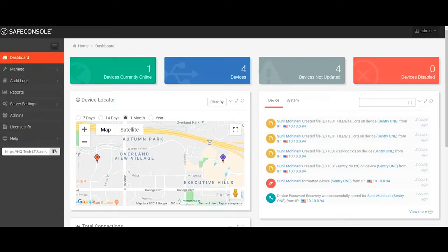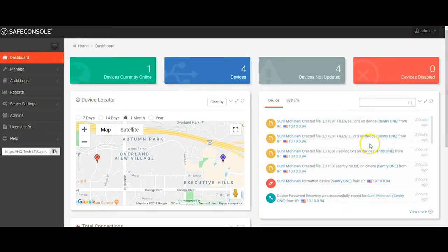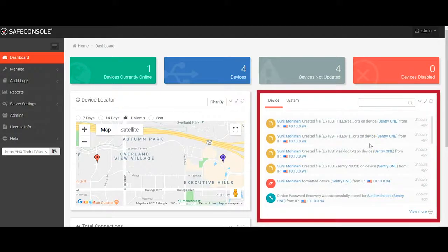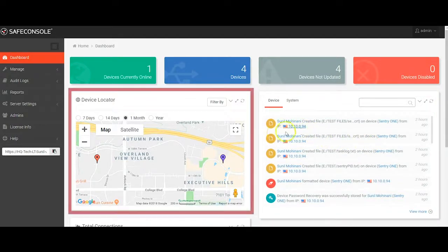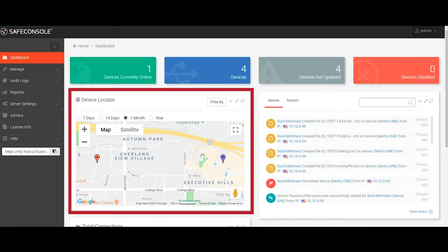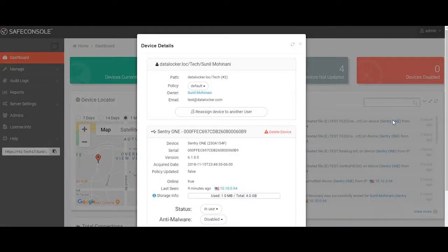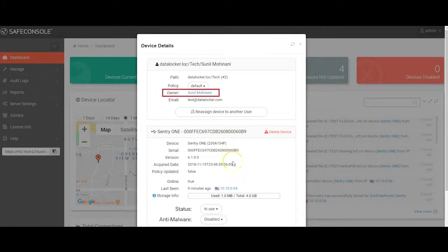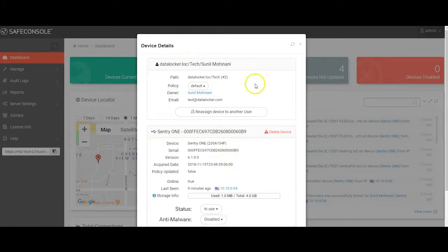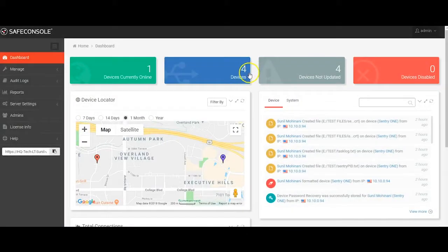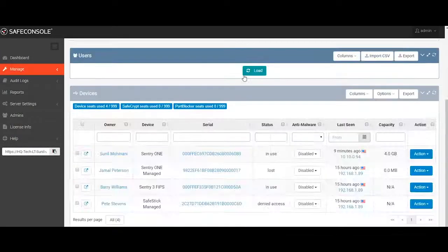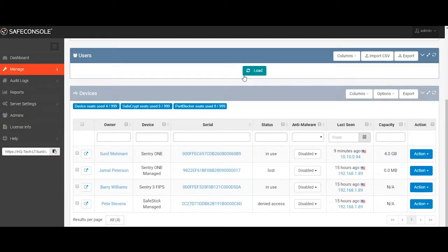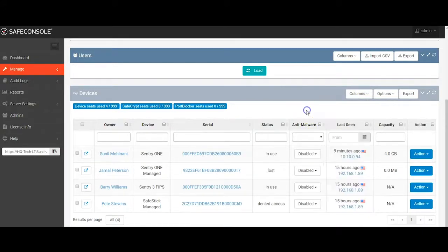Let's start by taking a look at the dashboard. This is the default landing page for SafeConsole, and you'll notice that the device we just connected shows up in the device audit widget with the files we just copied to it. You can also see the device's location plotted on the map based on the IP address of the machine that the device is connected to. Clicking on the device name brings up the device details pop-up, which shows the user the device is tied to, as well as the specific device information. Let's take a look at how all the devices show up within SafeConsole.